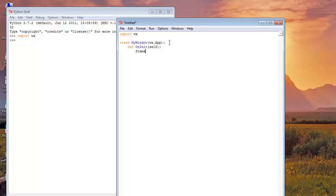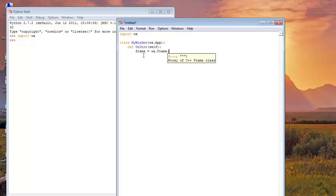Frame is equal to WX frame. Now, here are the parameters. First parameter is does this frame have any parent frame. In our case there is no parent frame, so we will write none.